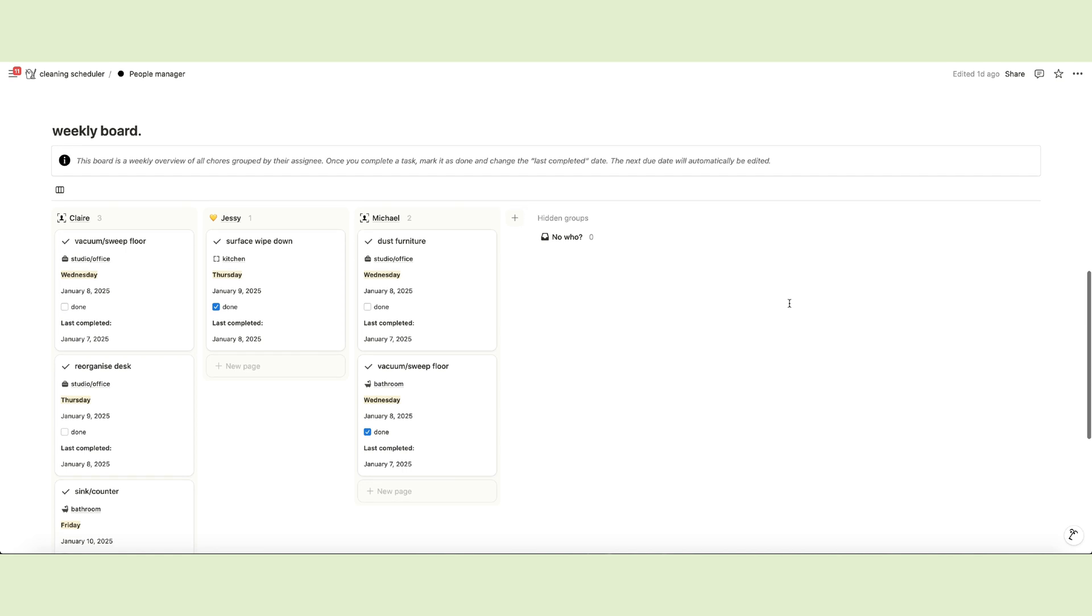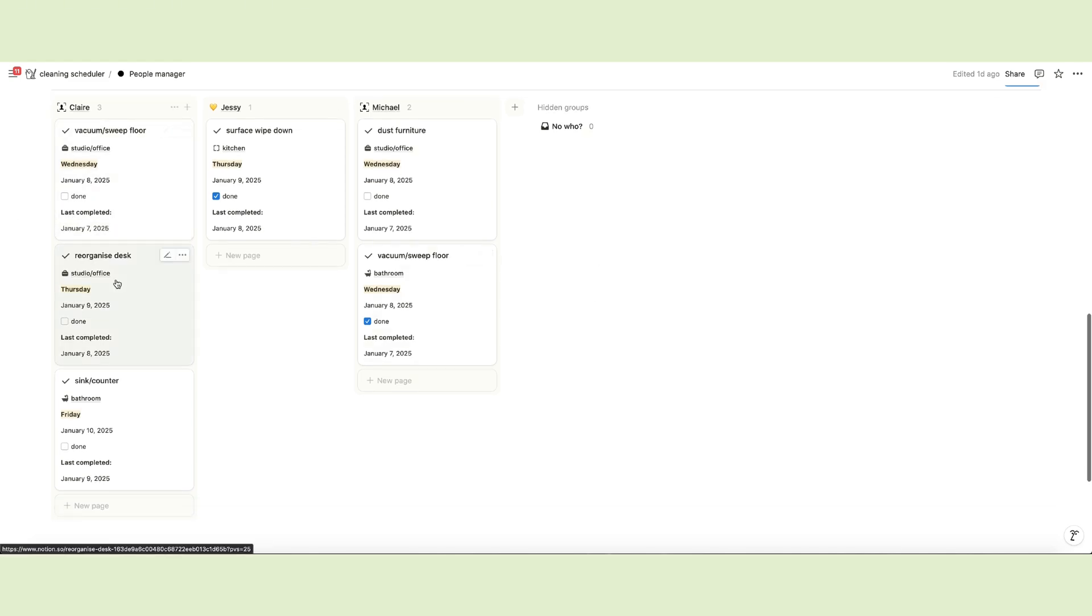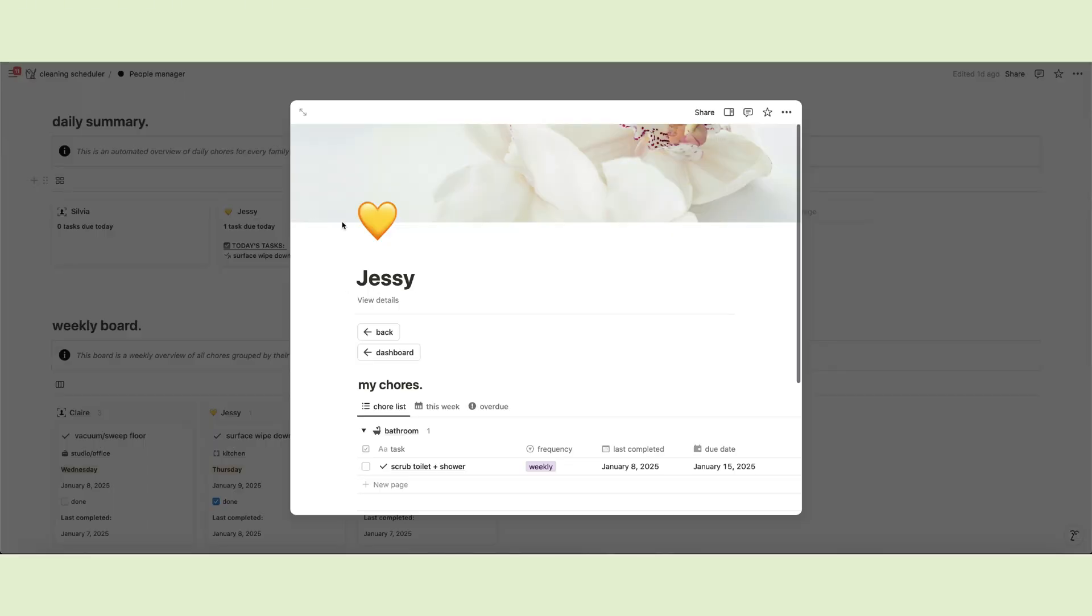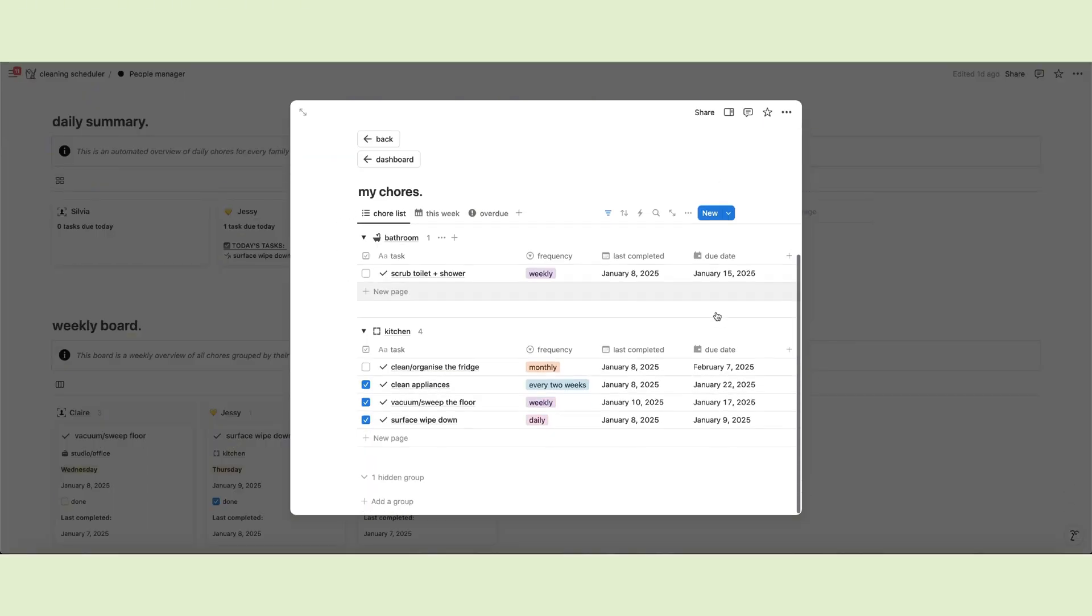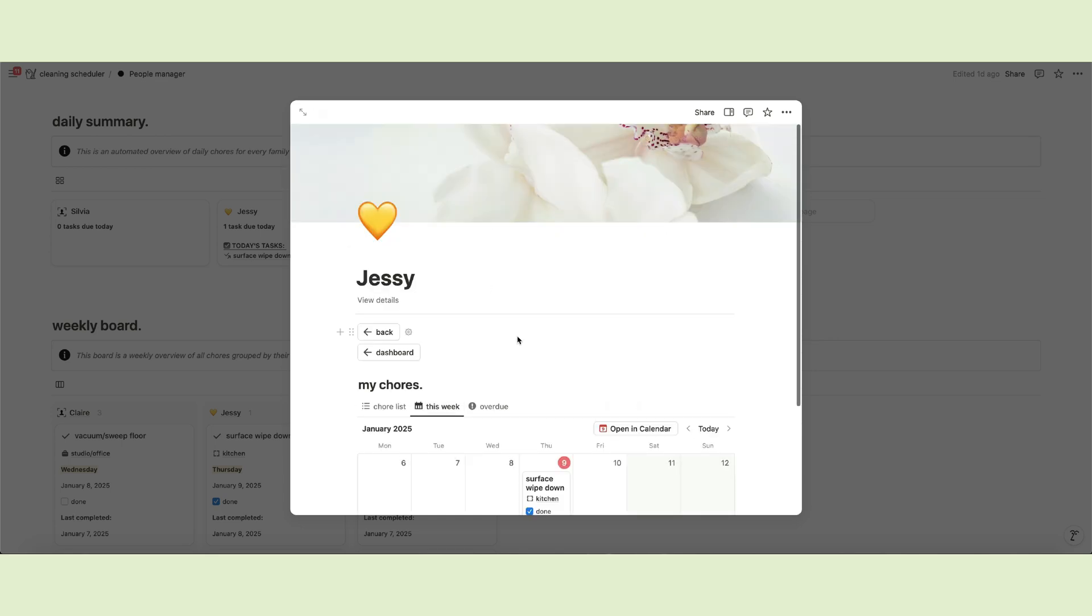The section below is a weekly overview of all chores arranged by person, so everyone has a clear understanding of their duties and can be kept accountable. Also, if you open a person's page, you can access the template and manage chores directly here.